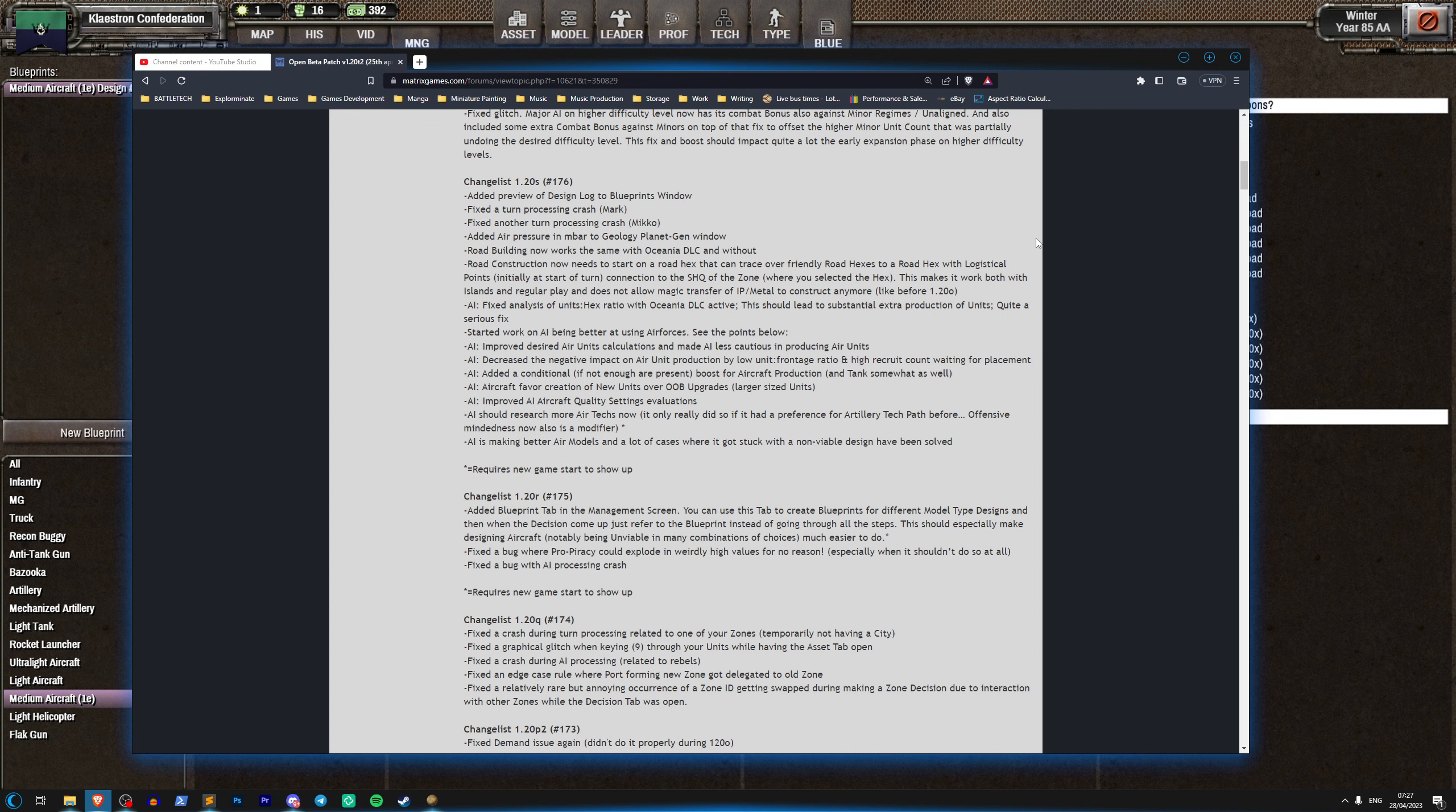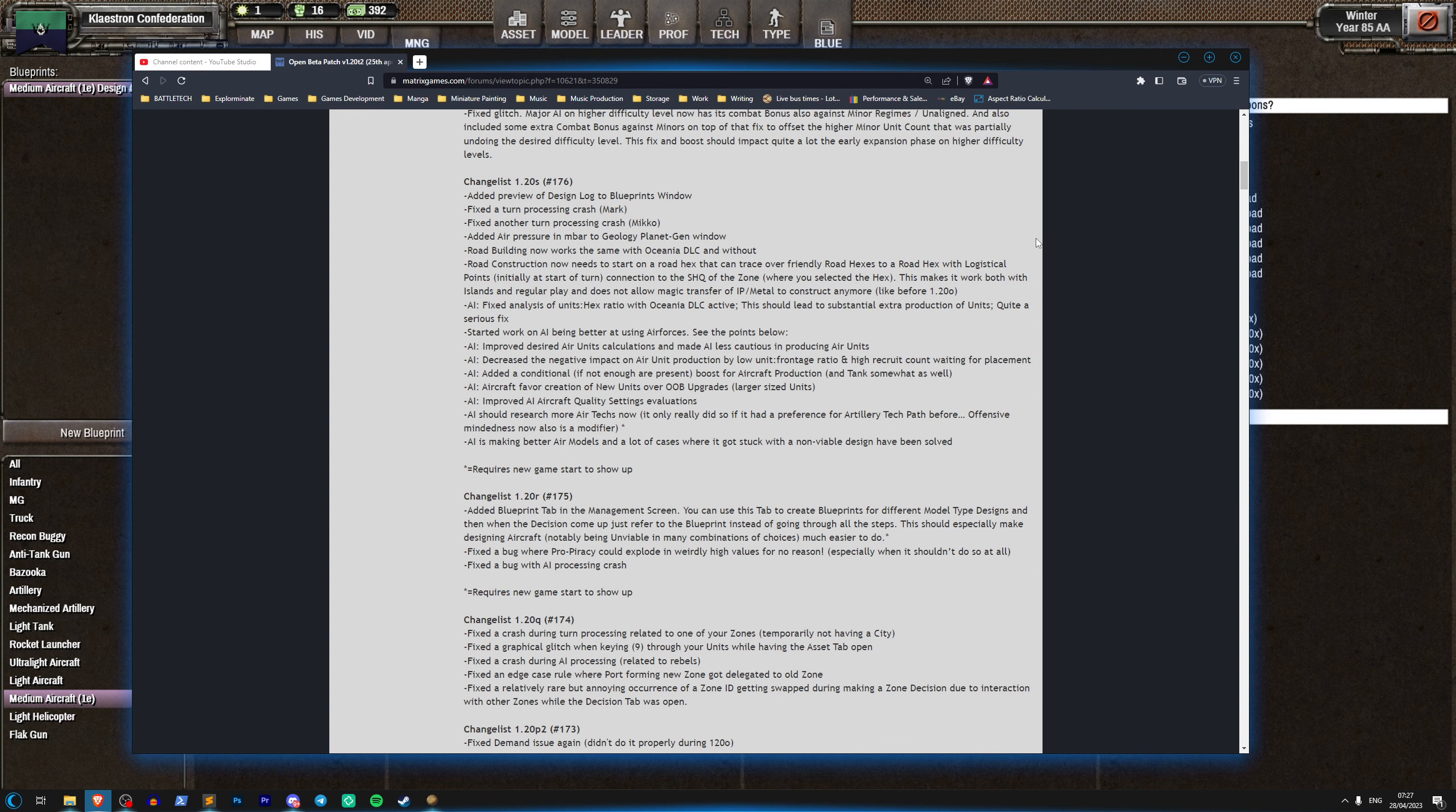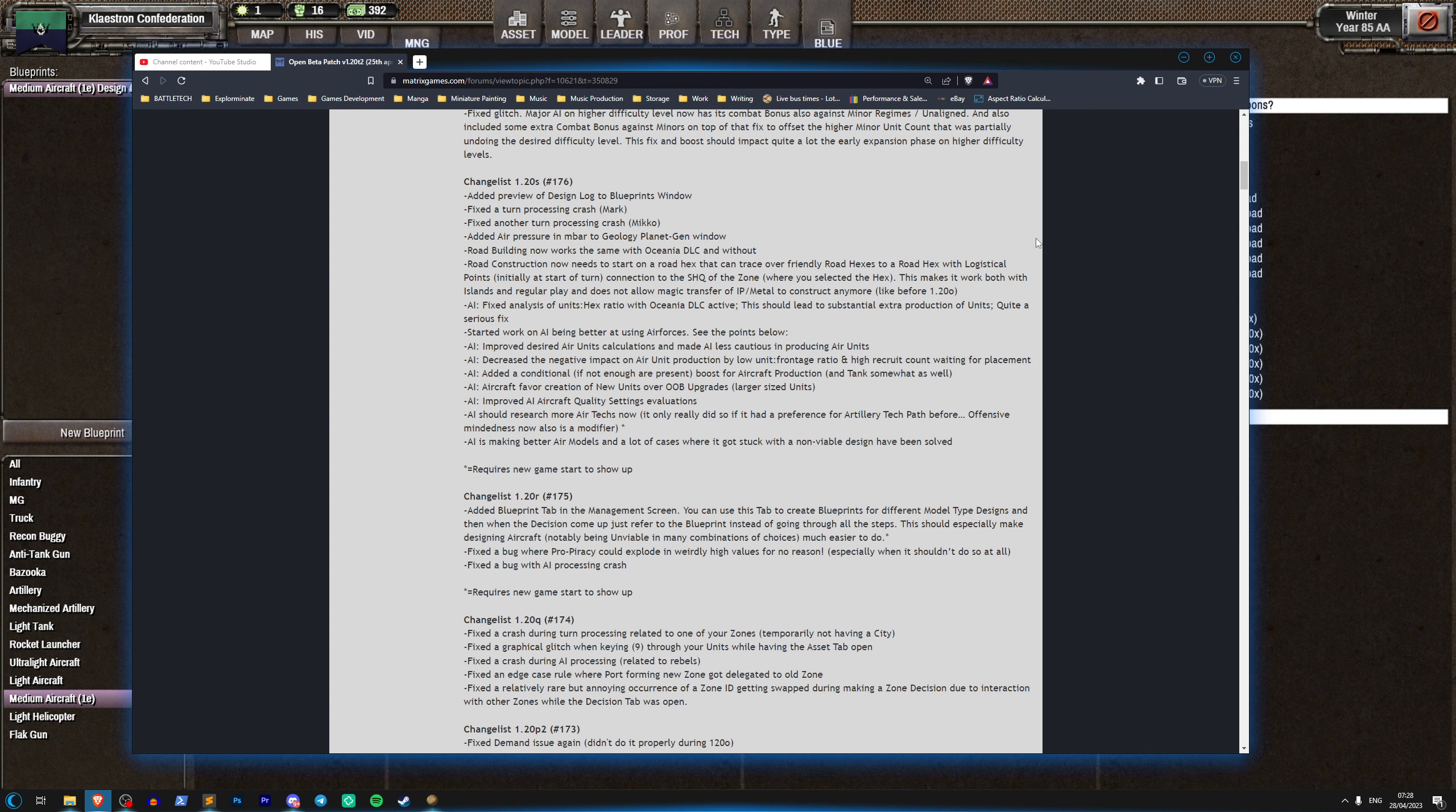And just one game aside where it kind of used them reasonably well, in all the other games that I ever played with aircraft it would barely use them and it was very disappointing. Now this is interesting to see and I'm just going to read these patch notes just very quickly.